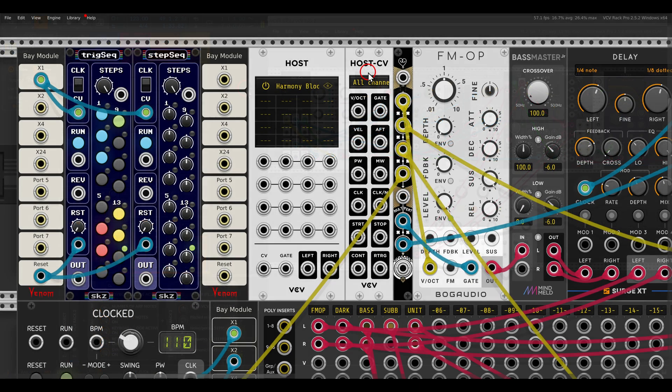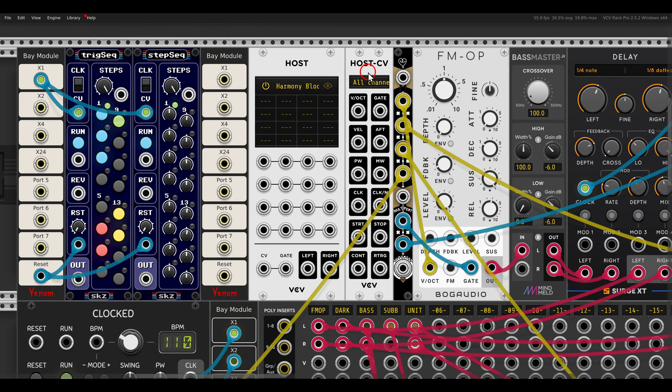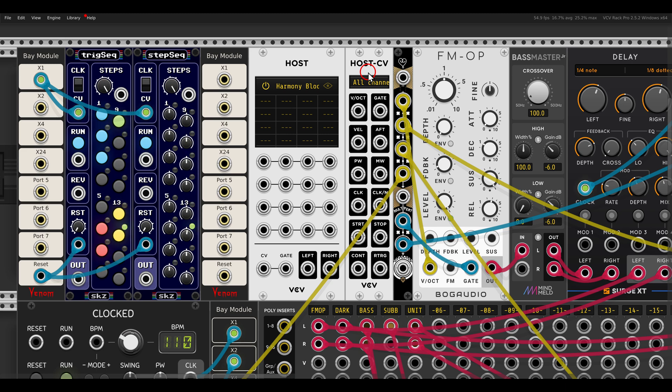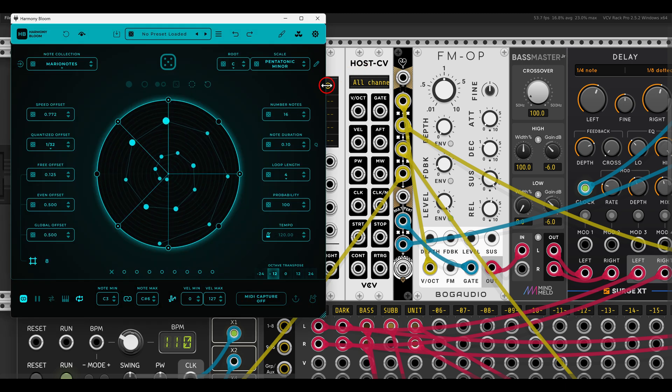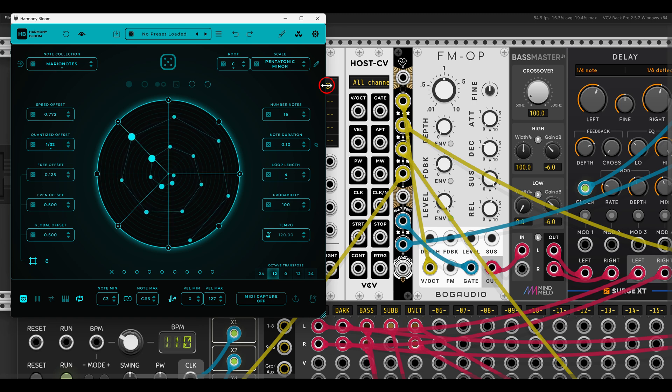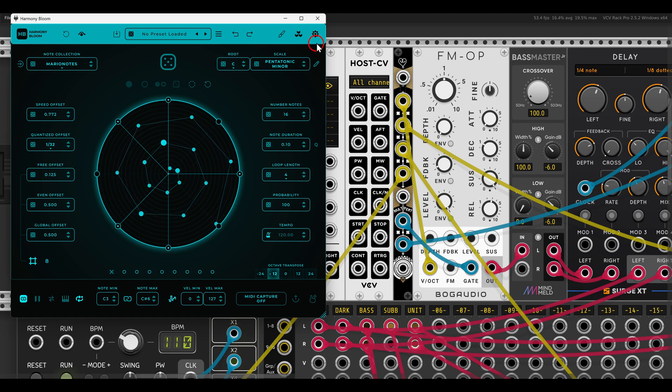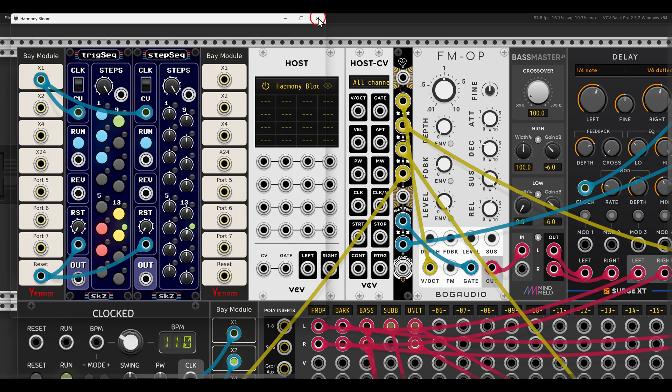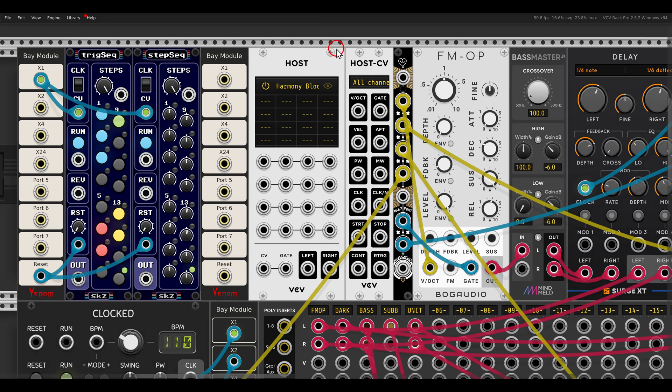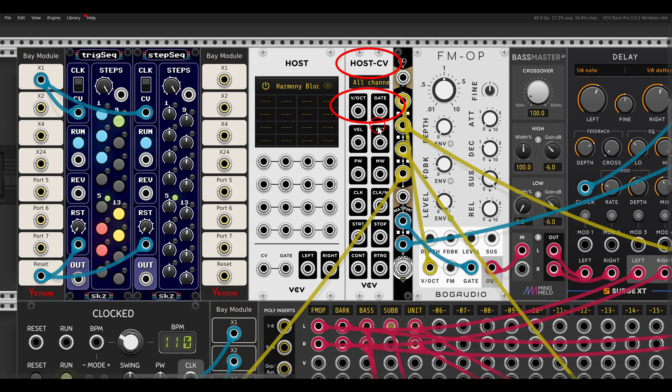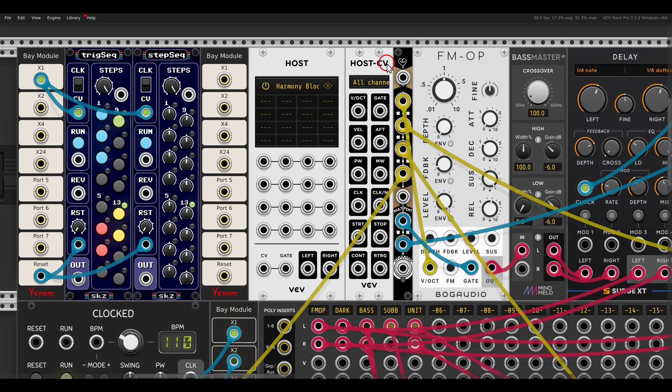Another way of using Harmony Bloom is with the host module from VCV. This is a commercial module that allows you to load VST instruments, effects, and also sequences. So here I have Harmony Bloom loaded with this shape with some movement, and there is the host CV expander module that gives you access to pitch and gates and velocity, aftertouch, clock, and everything you need from a sequencer.